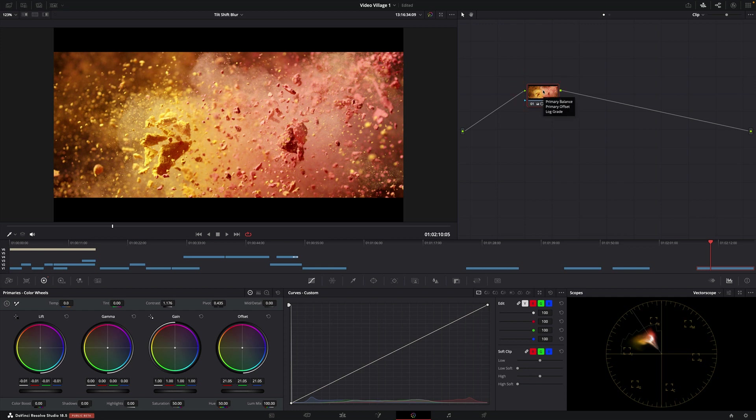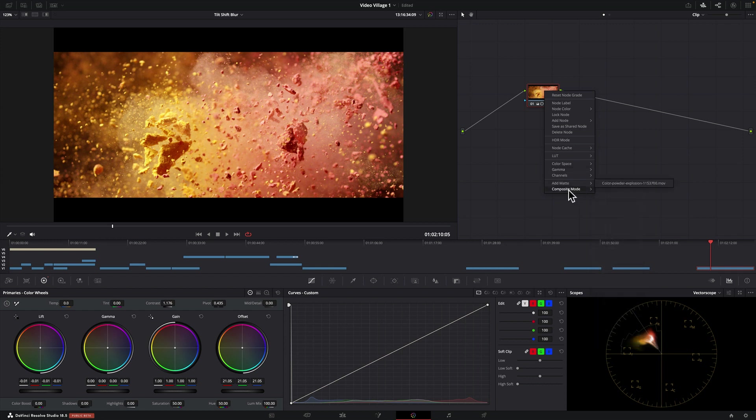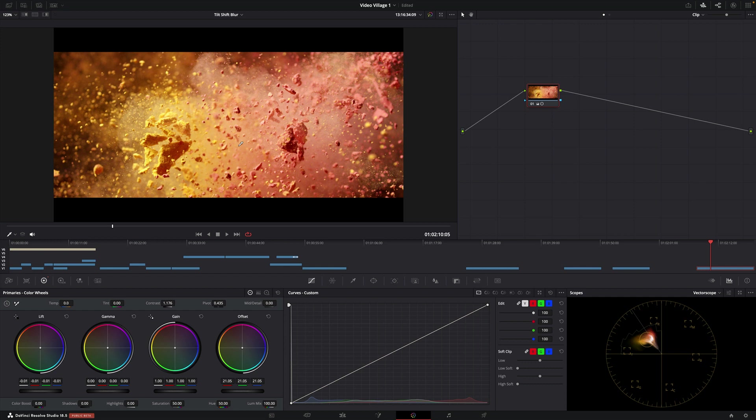And so again it's a really quick tip: right click on the node, composite mode, and in this case luminosity. I would encourage you to try out some of these different modes for different applications, but I thought this one was really helpful for adding contrast and punch to an image without compromising the original color saturations.